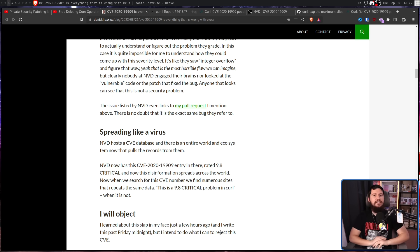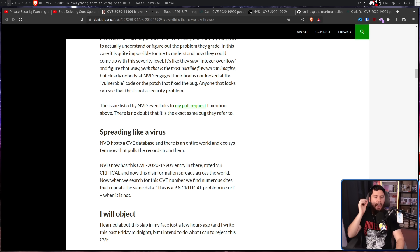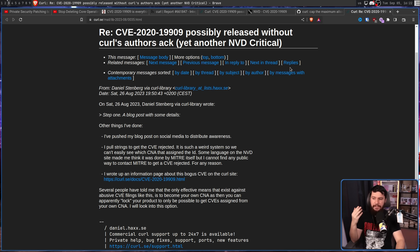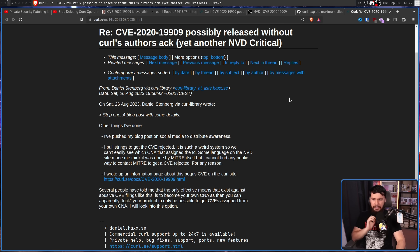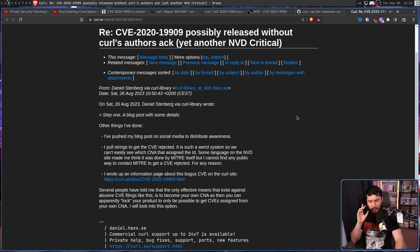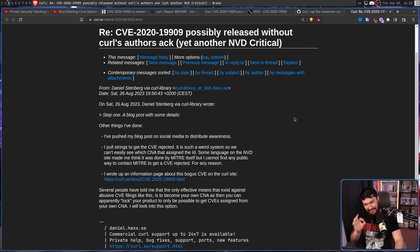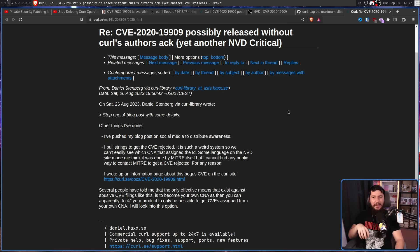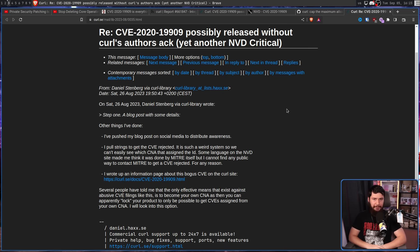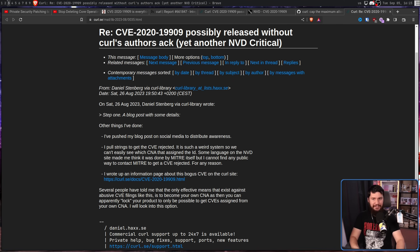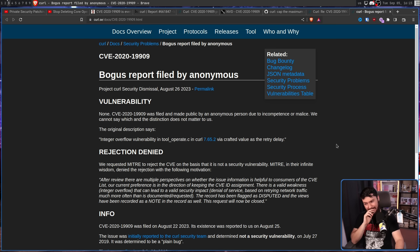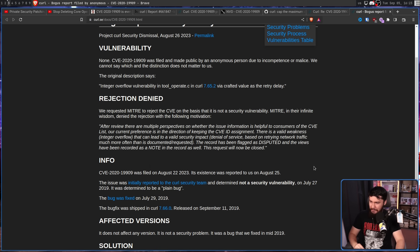So at this stage, Daniel did what any sensible person would do: complain to the manager. It is a weird system, so we can't see which CNA - CVE Numbering Authority - assigned the ID. Some language on the NVD site made me think it was done by MITRE itself, but I can't find any public way to contact MITRE to get a CVE rejected for any reason. MITRE is the organization that created the concept of CVEs. They are like the big dogs in the CVE world. But he found a way to do it and he also got a response back.